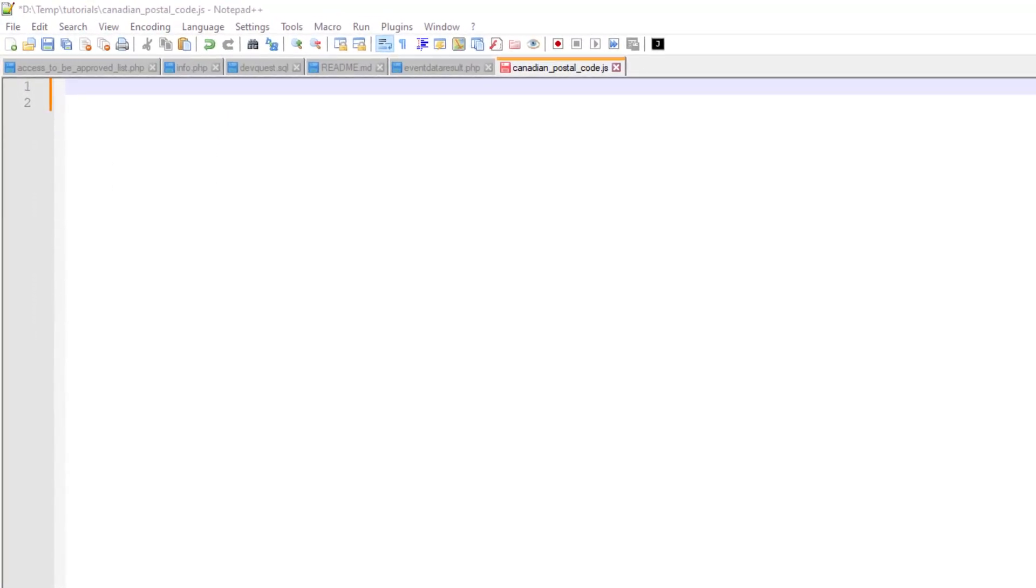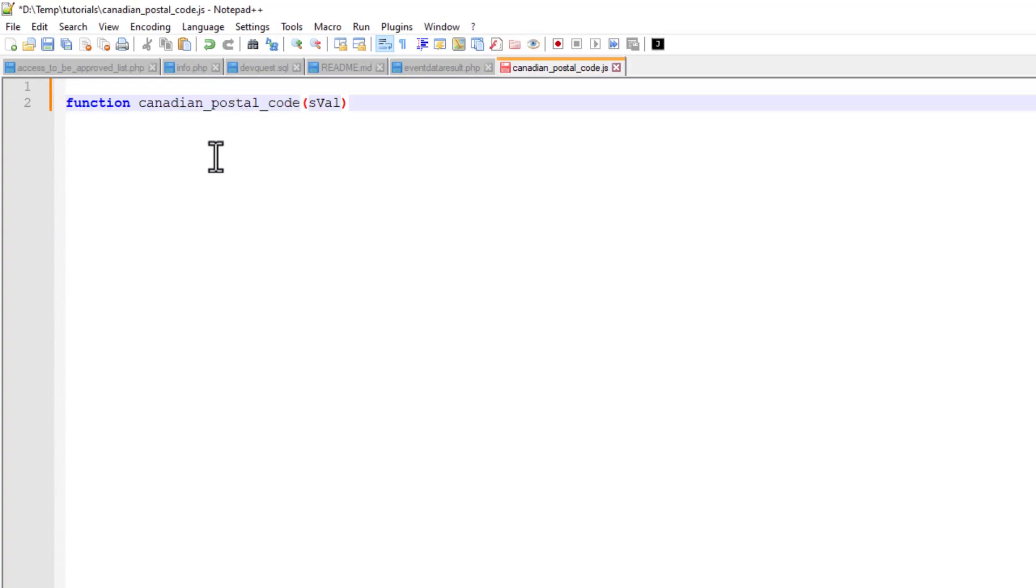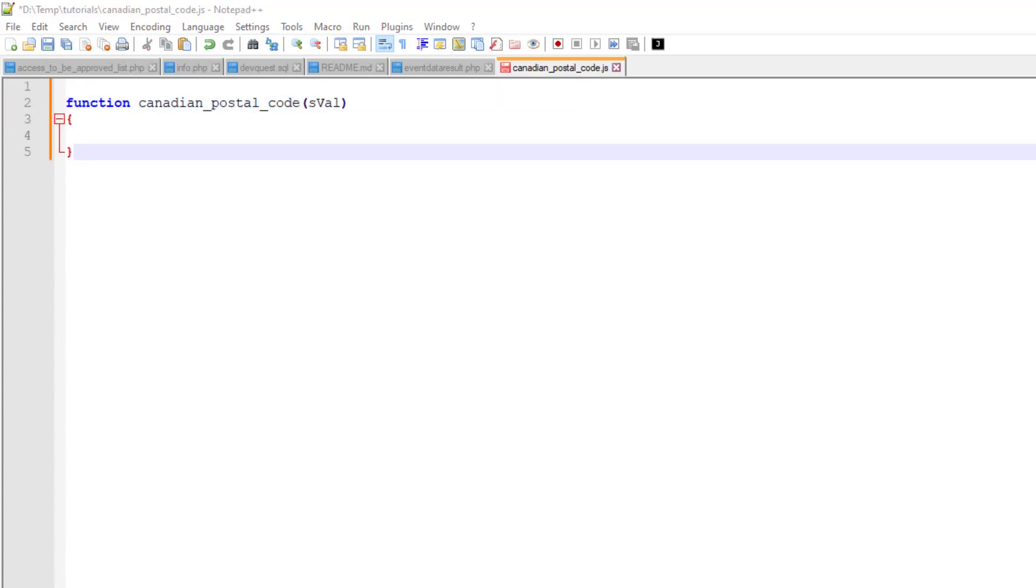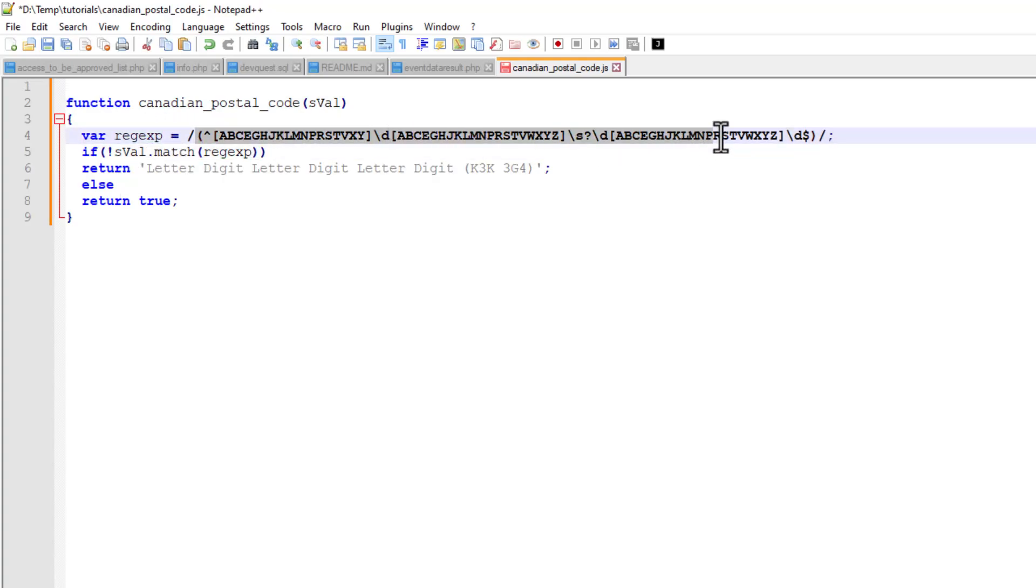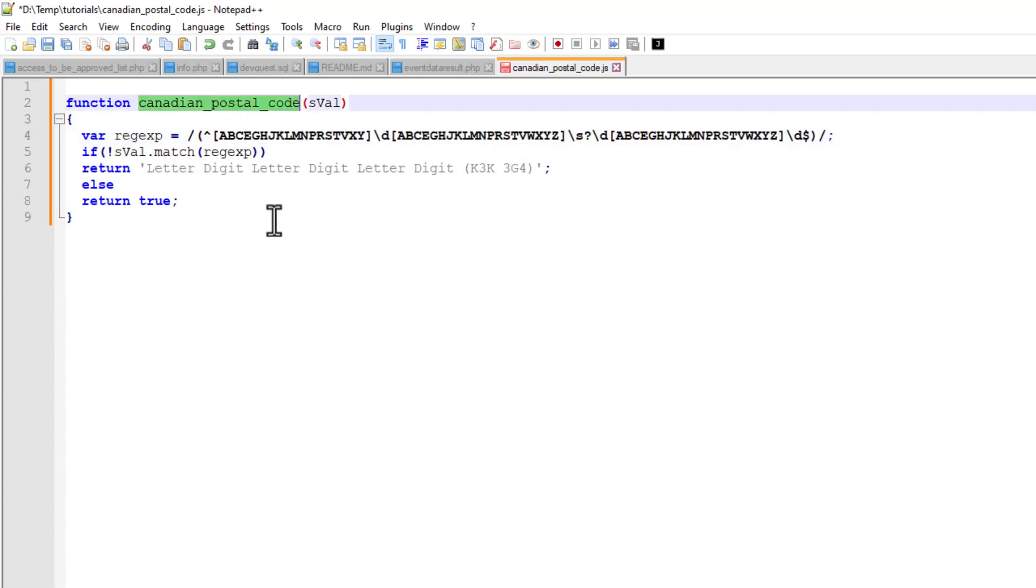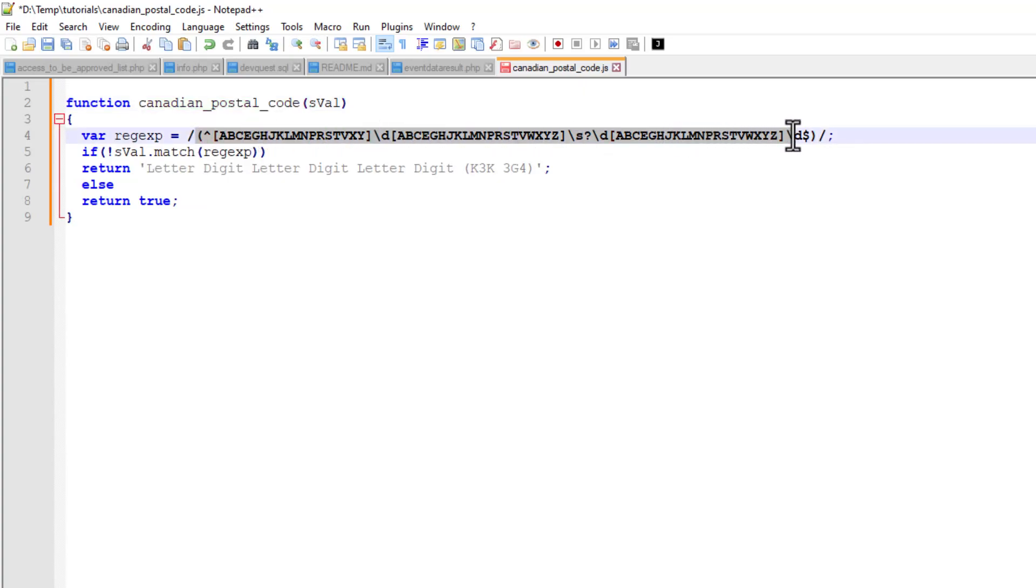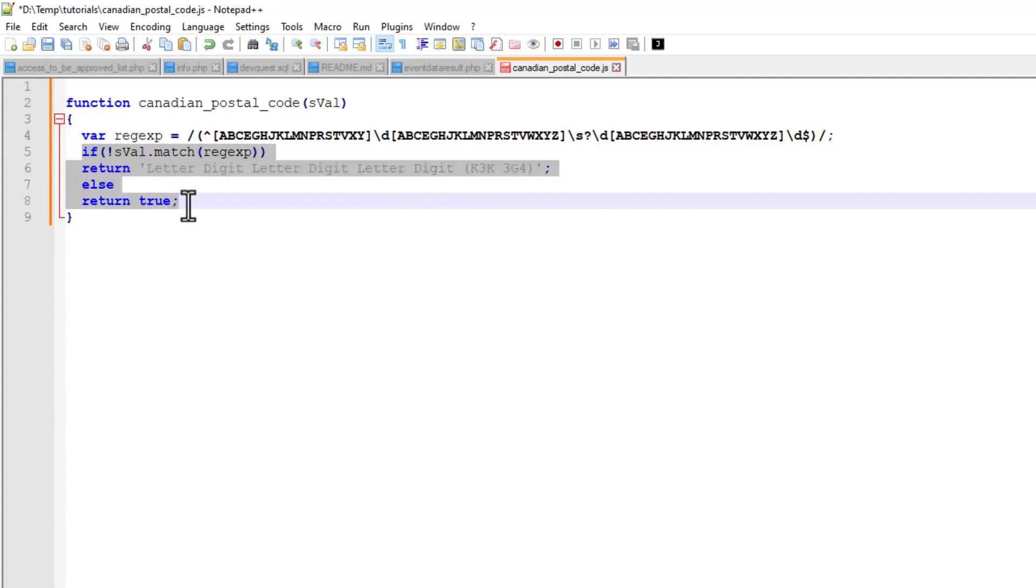We are going to create a new function over here. The function is going to be function Canadian postal code, and this function is going to do the following. It is the regular expression. You can name this function anything you like, put your regular expression over here, and the rest you just copy from here.